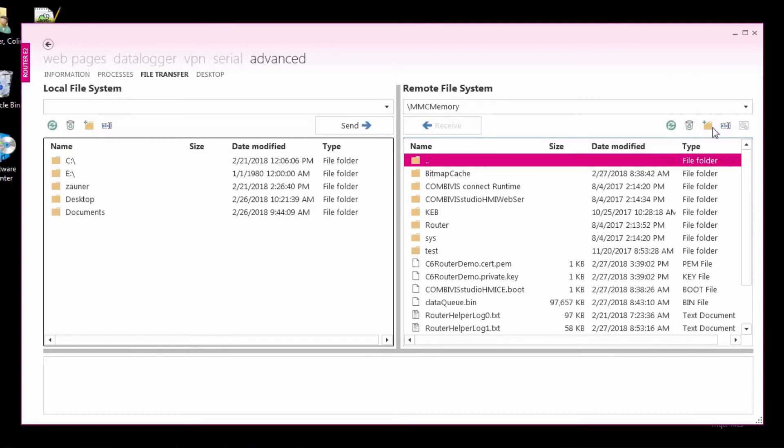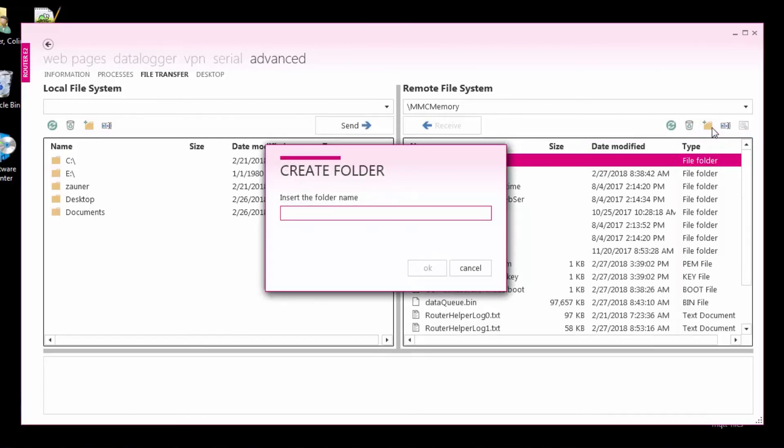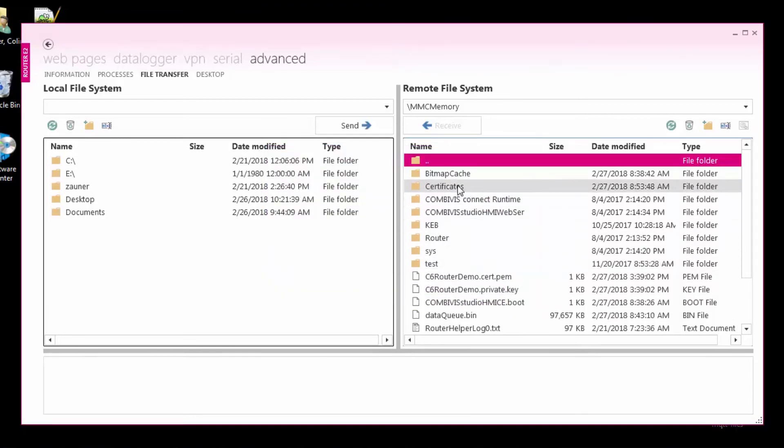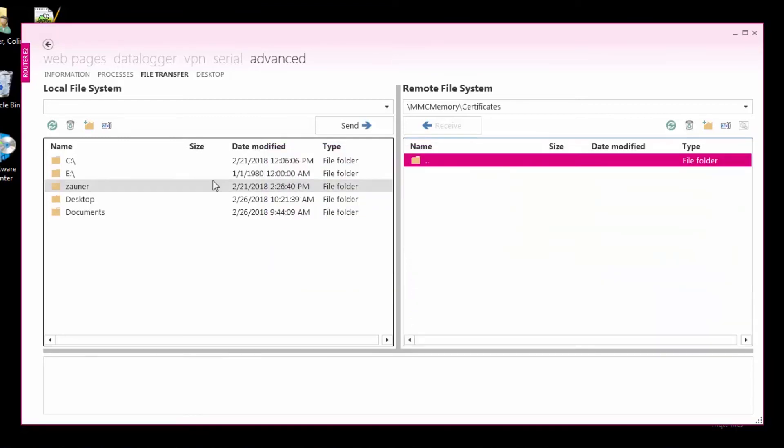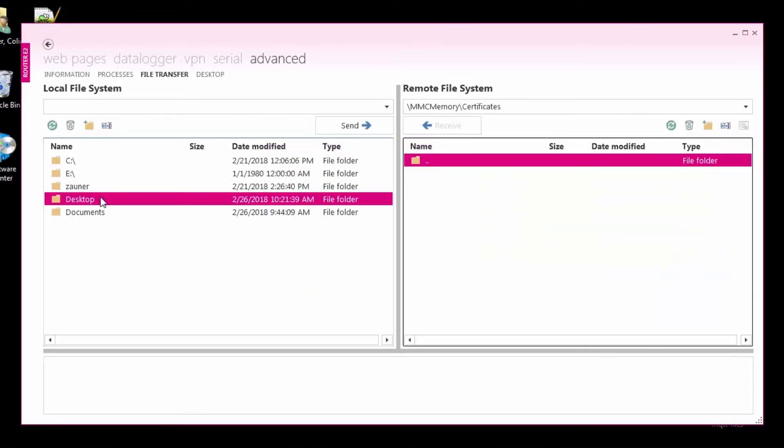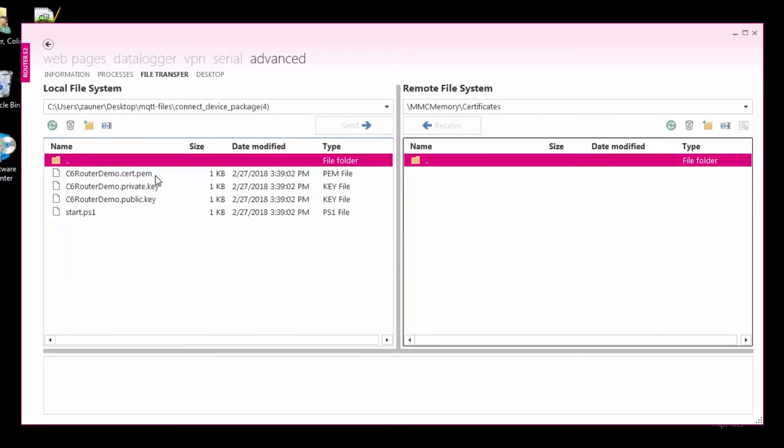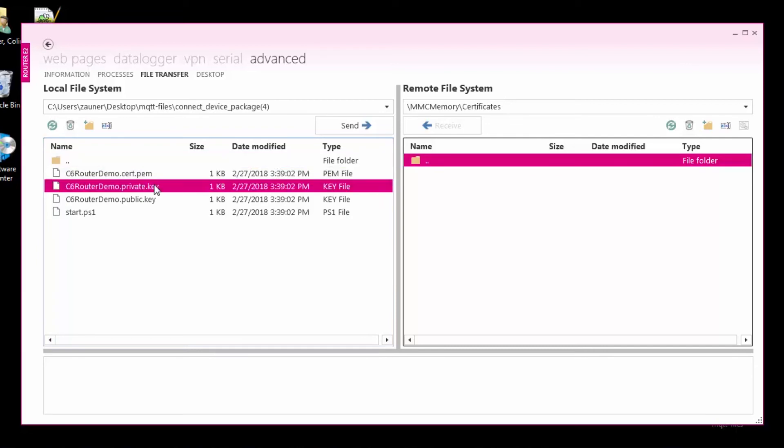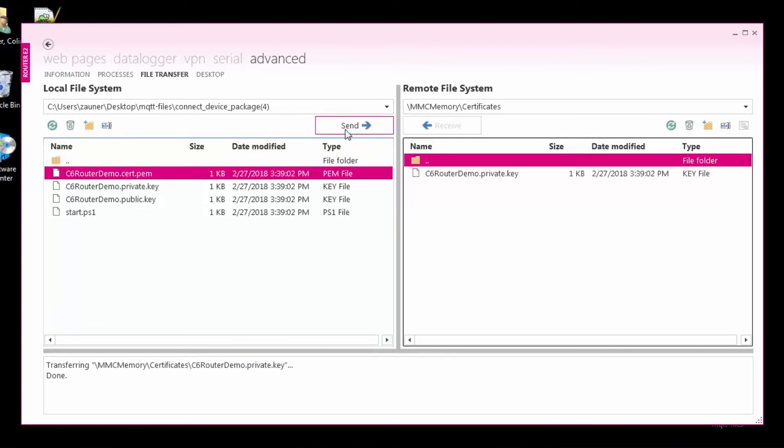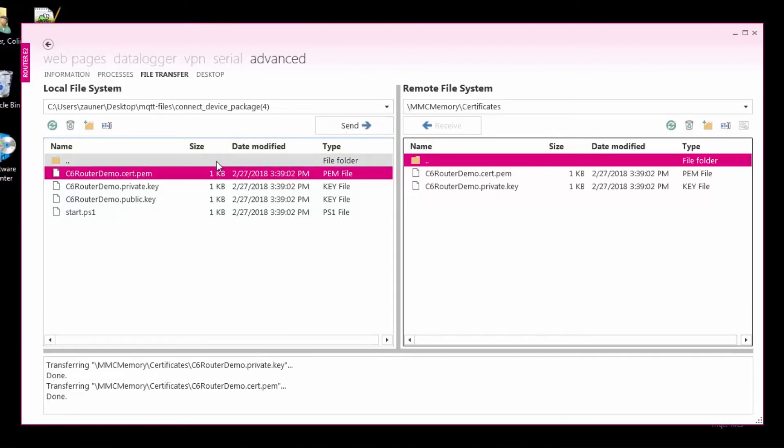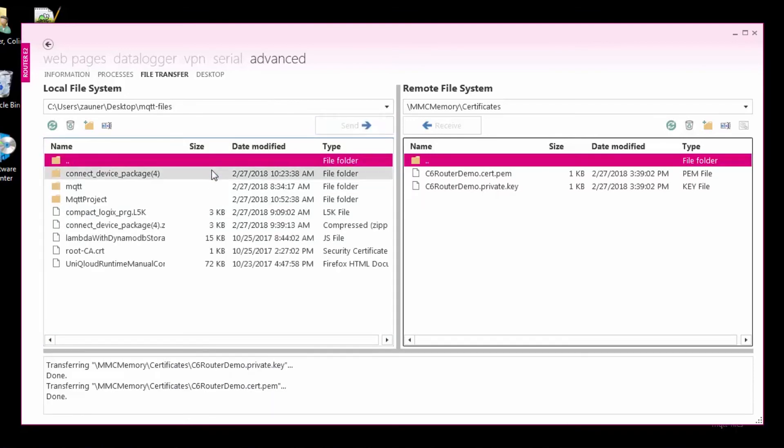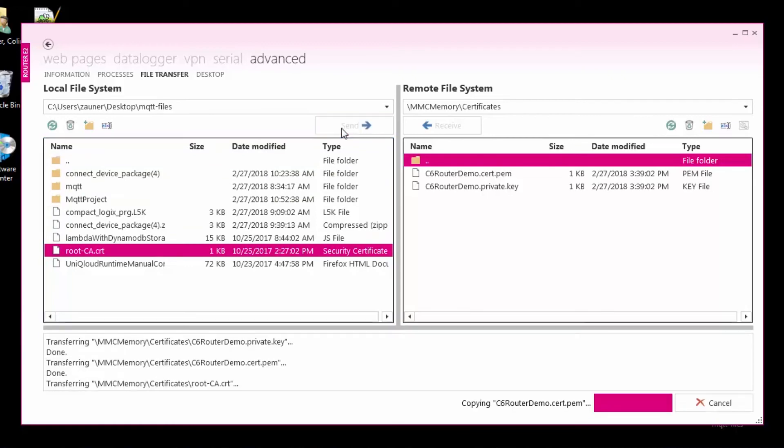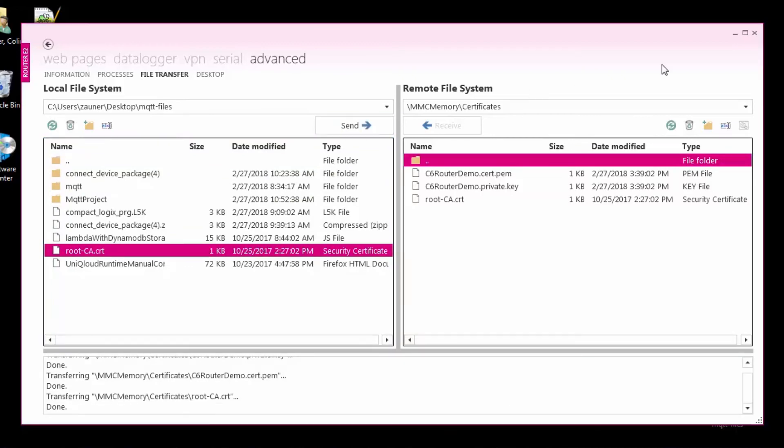After we log in to CombiVis Connect, I'll create a folder called Certificates, copy the file ending in insert.pem and private.key, and then transfer them to the router using CombiVis Connect. Remember this file path for later, as we will need it in our configuration file.